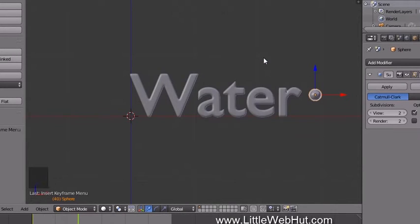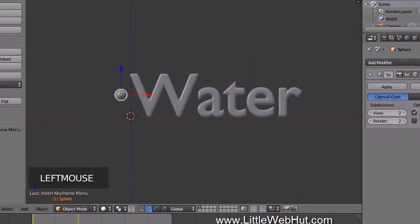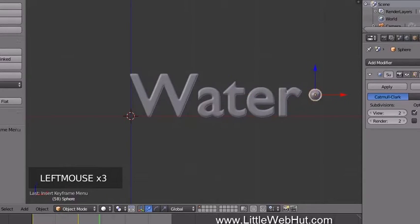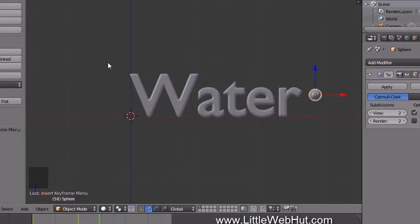This sets a keyframe at frame 40. If you set the frame number to 1 and press the Play button, you can see the sphere move through the text. Now let's add a floor for the text to sit on.